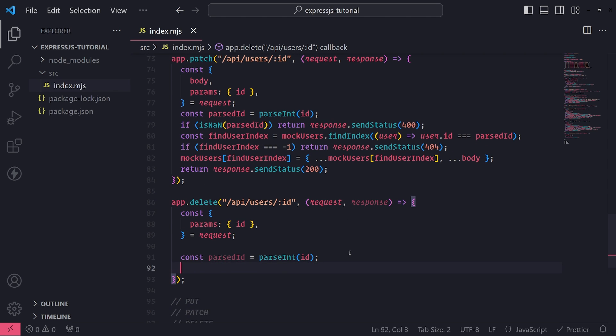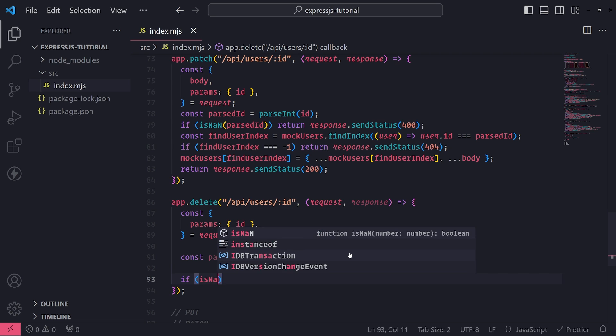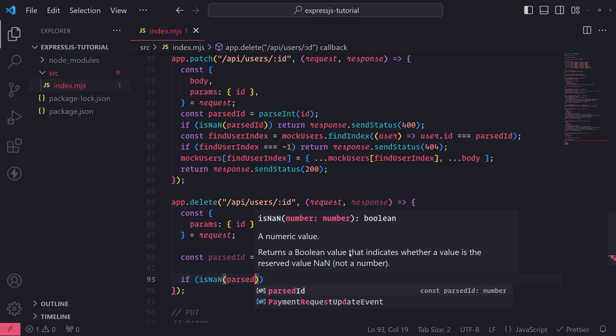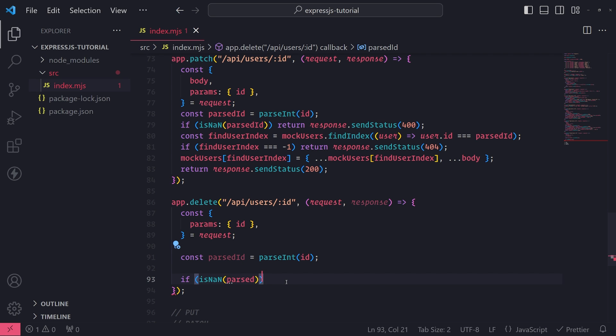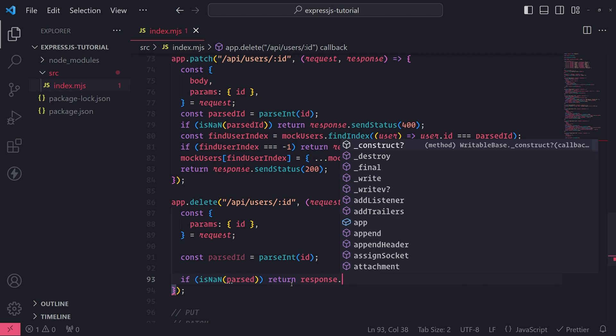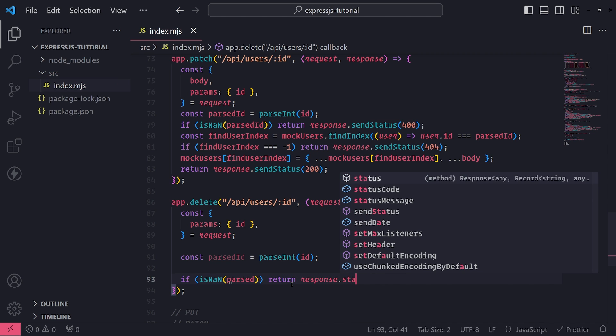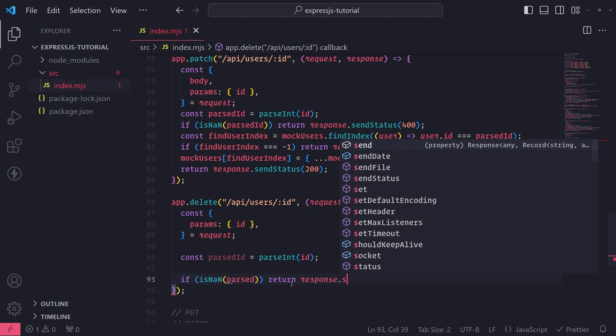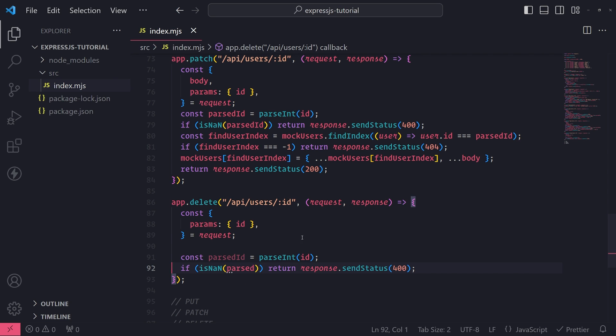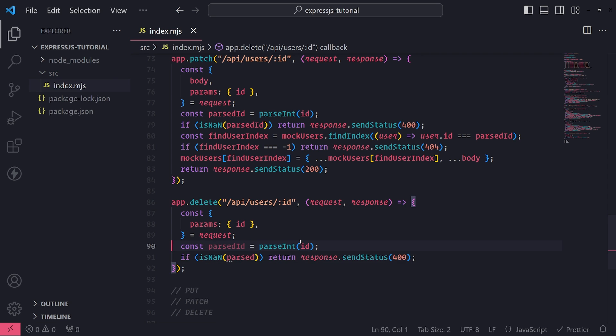And then we'll do the if is nan check. We want to make sure that parse ID, if it is not a number, then we want to return a response with a status code 400, which means invalid, which just means bad request, which is because of the invalid ID.